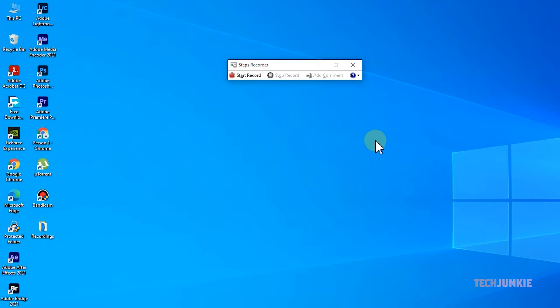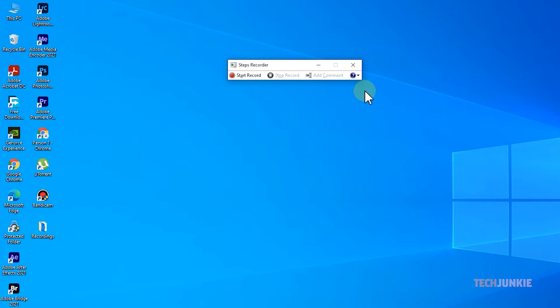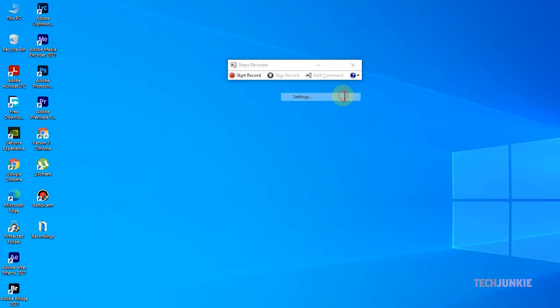Before you begin, you can opt to toggle screenshots on or off, or limit the number of screenshots the app will take from the Settings menu. Click on the Question icon on the right, and select Settings to view your options.